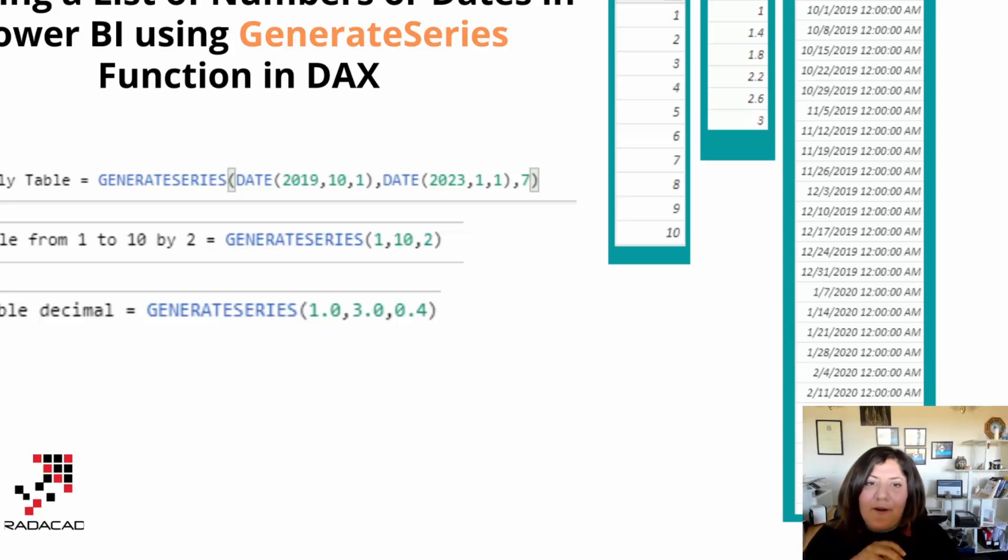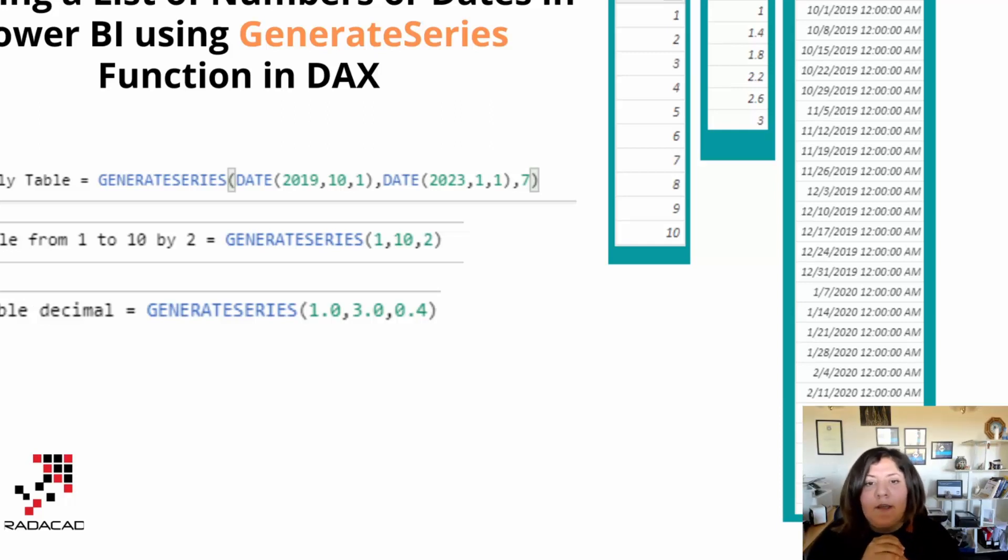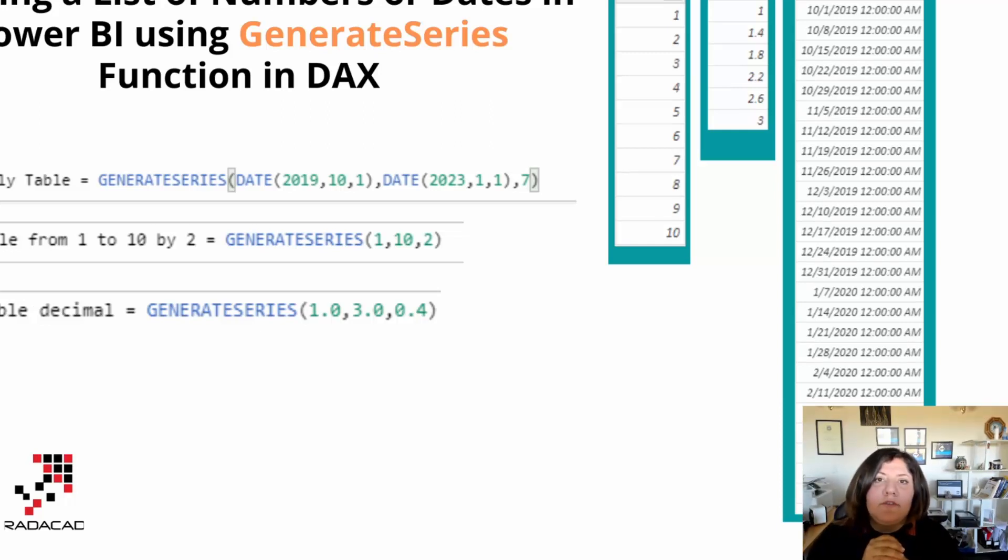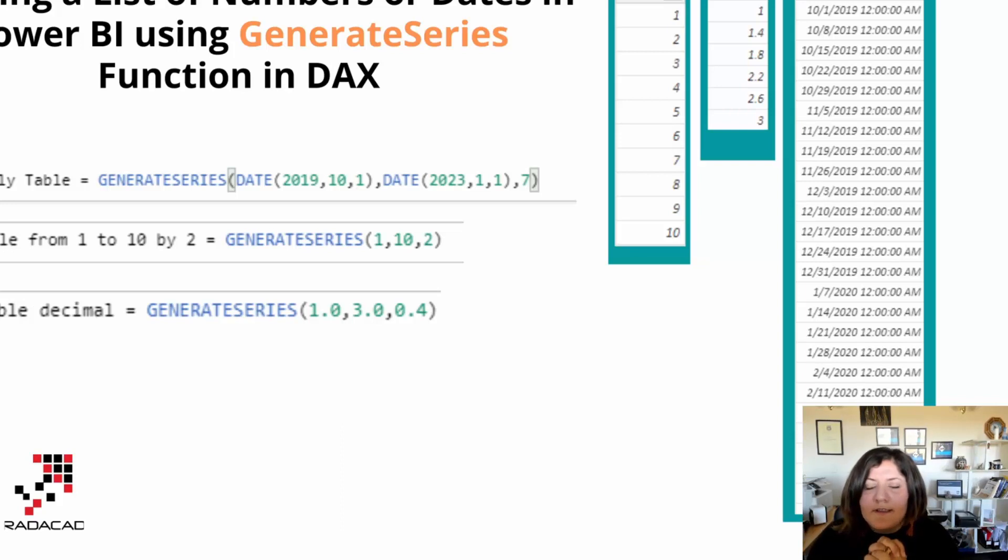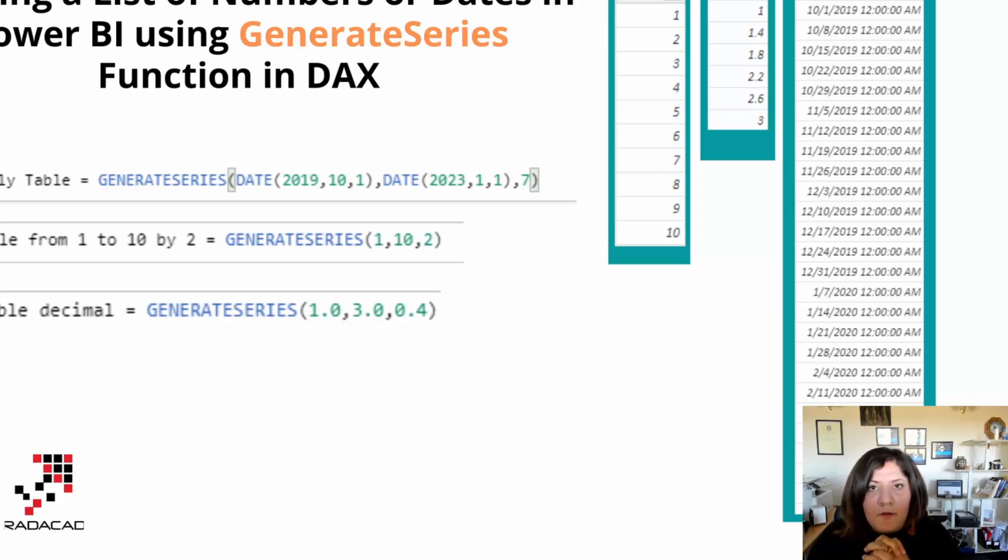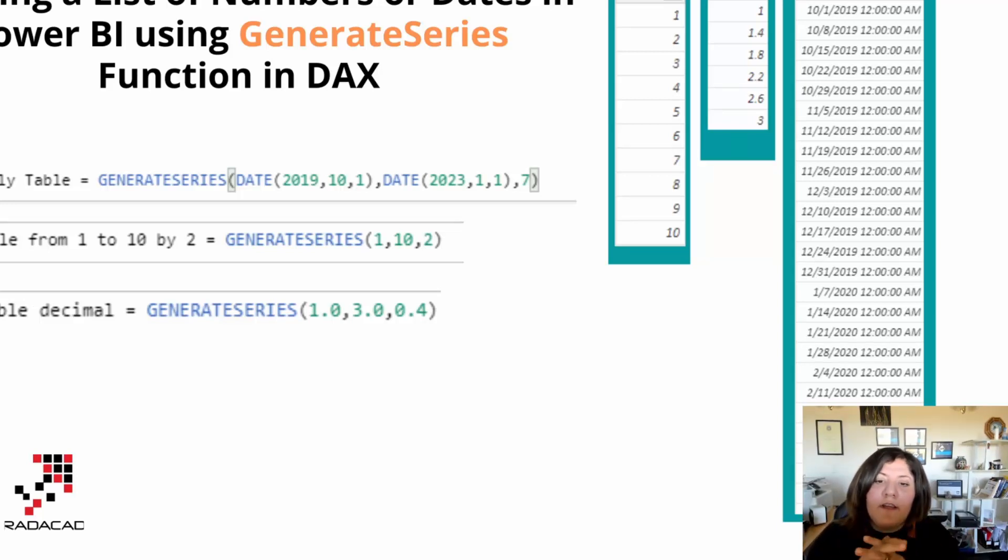Hello, this is Leila from Radacad. In this video, I'm going to talk about one of the functions that we have in DAX named GenerateSeries that helps us to create a list of numbers in our personalized range from whole numbers to decimals to dates. So you can actually create a list of numbers with a range that you specify.